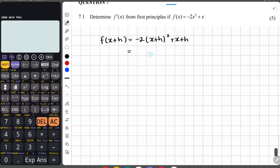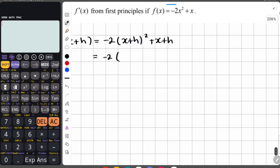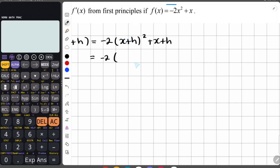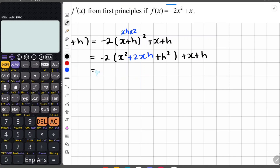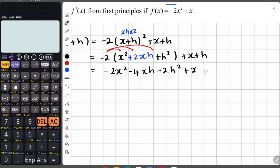Let's expand and FOIL. We're going to have negative 2, because this whole bracket is being squared. So we take x squared, then multiply the first and the second term giving us xh, then multiply that by 2 giving a positive 2xh, then plus h squared, close bracket, plus x plus h. Multiplying the negative 2 in gives negative 2x squared, negative 4xh, negative 2h squared, plus x plus h.